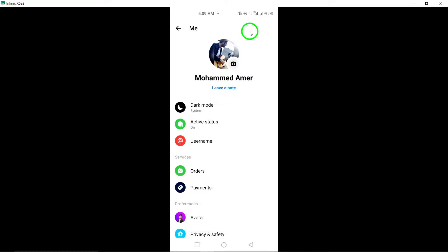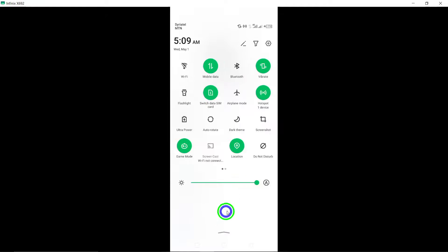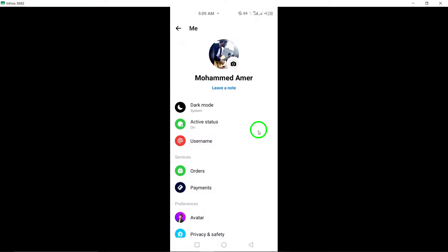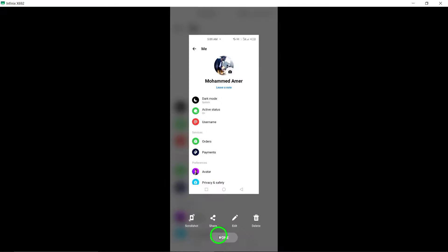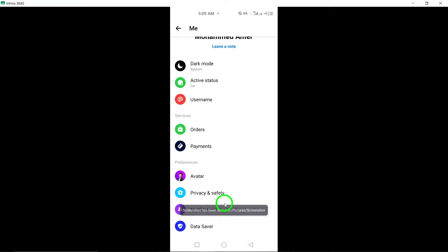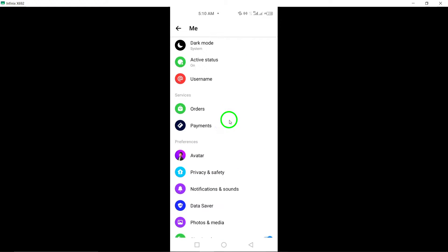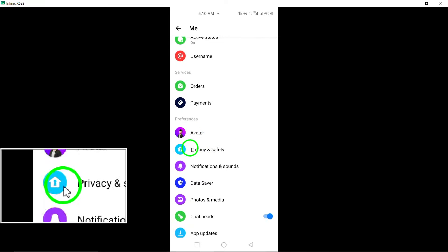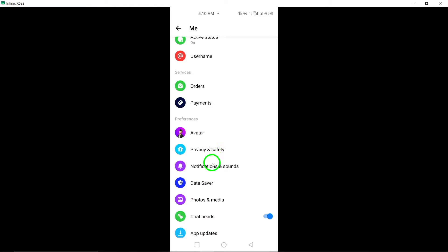Upon tapping the gear icon, you will be directed to the settings menu within Messenger. Here, you can adjust various settings related to your Messenger account, such as privacy settings, notification preferences, and chat settings.